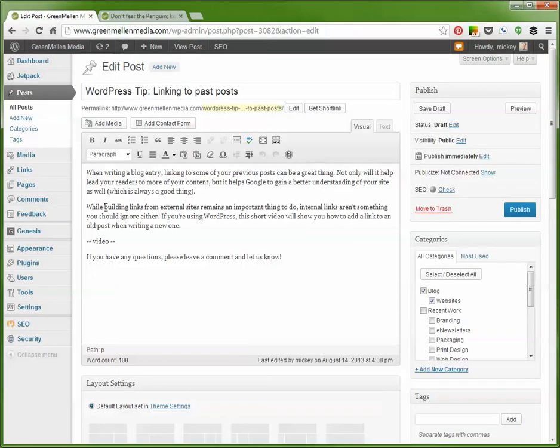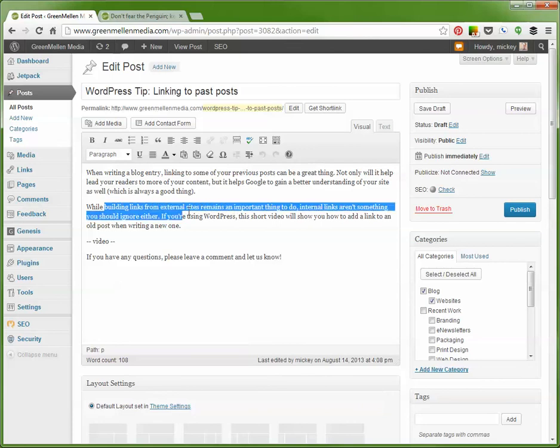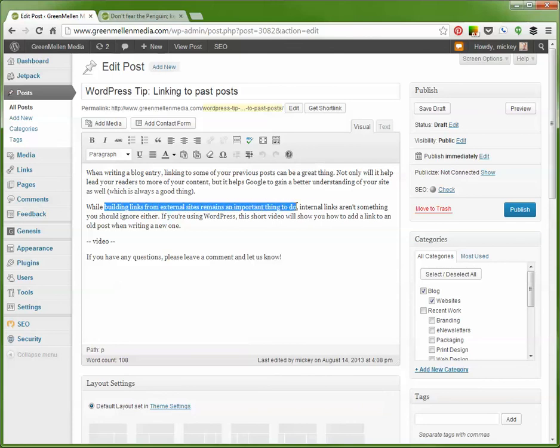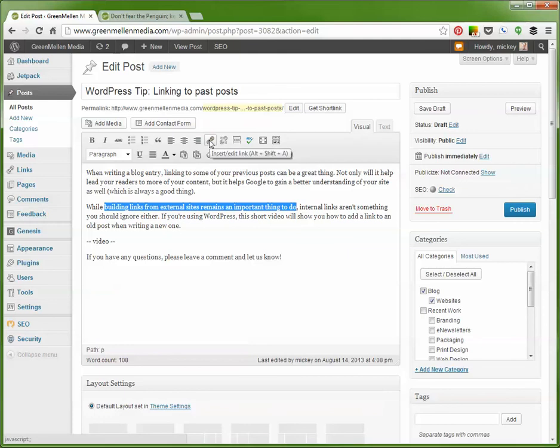Figure out what text we want to link. Building links from an external site remains an important thing to do - so we'll highlight that. As soon as you highlight some text, this little link icon in WordPress lights up.